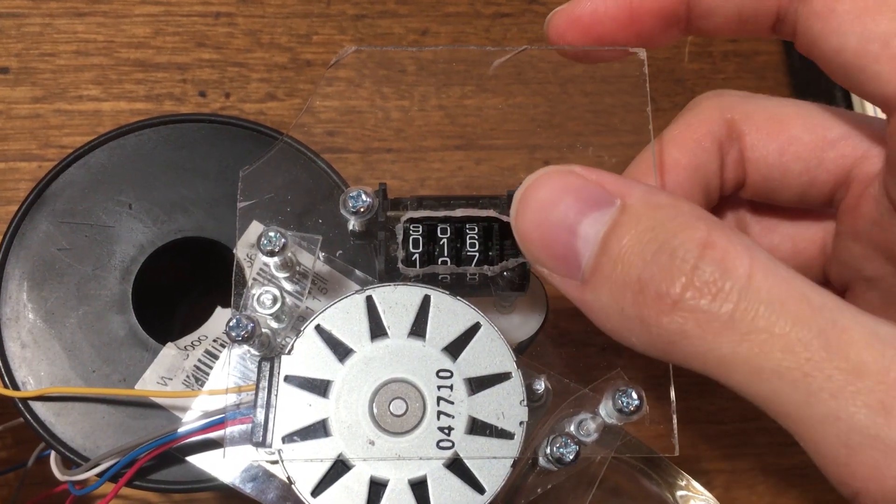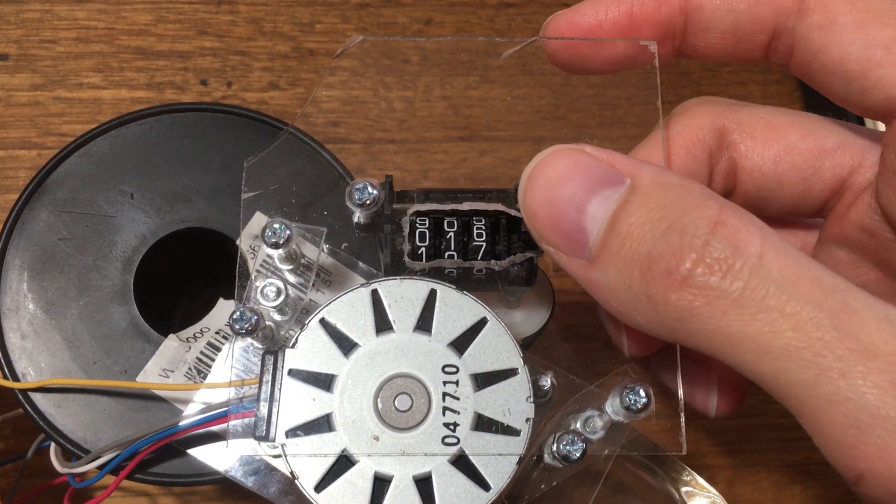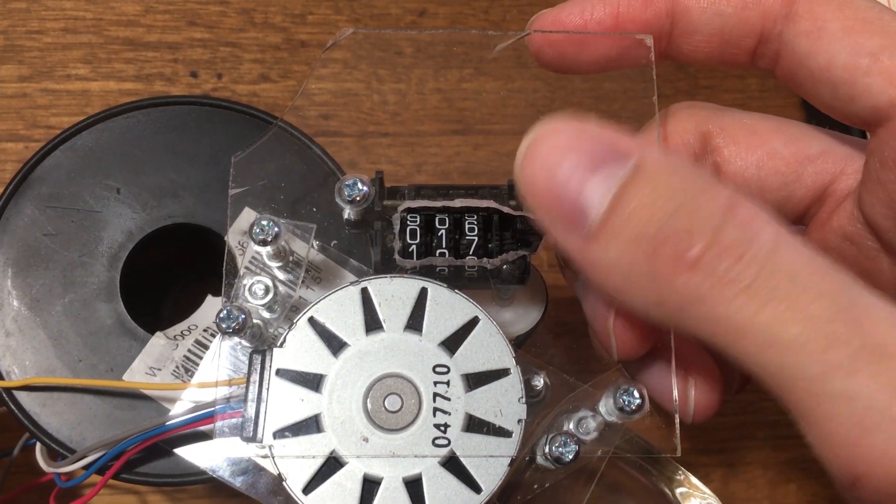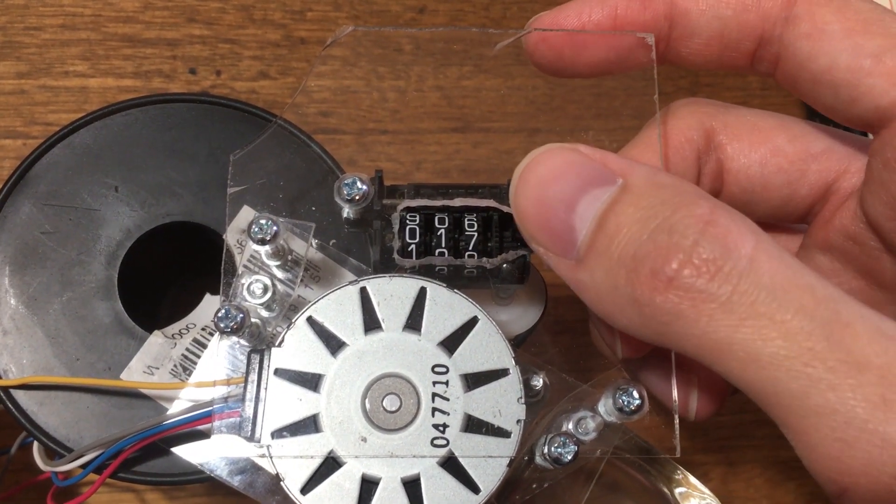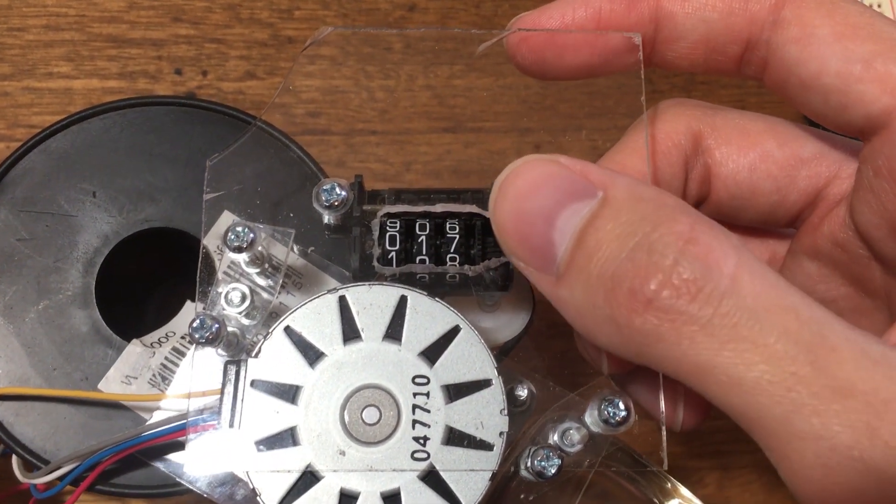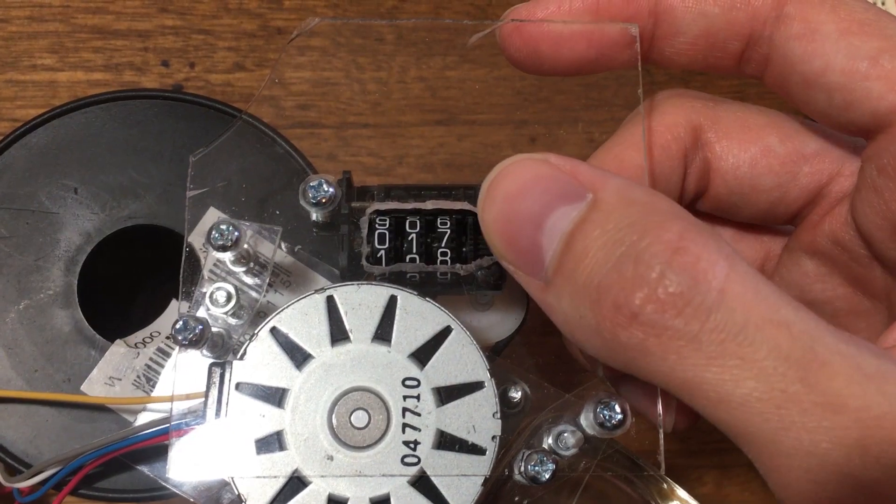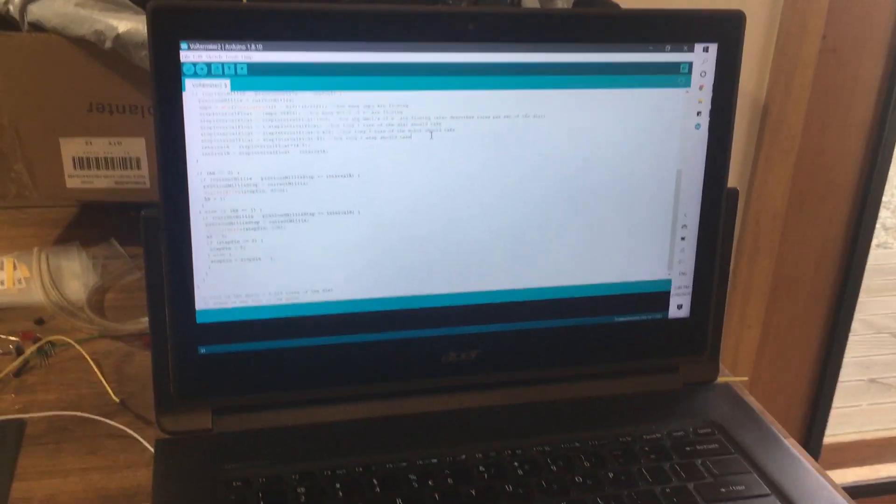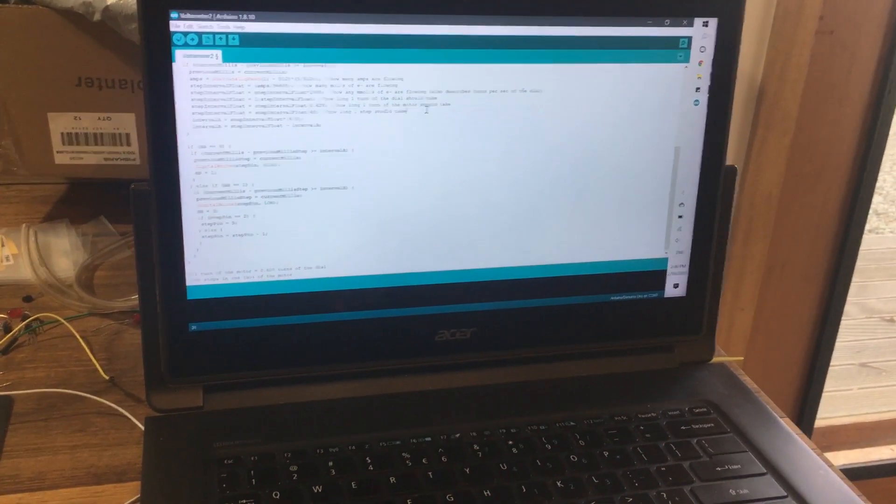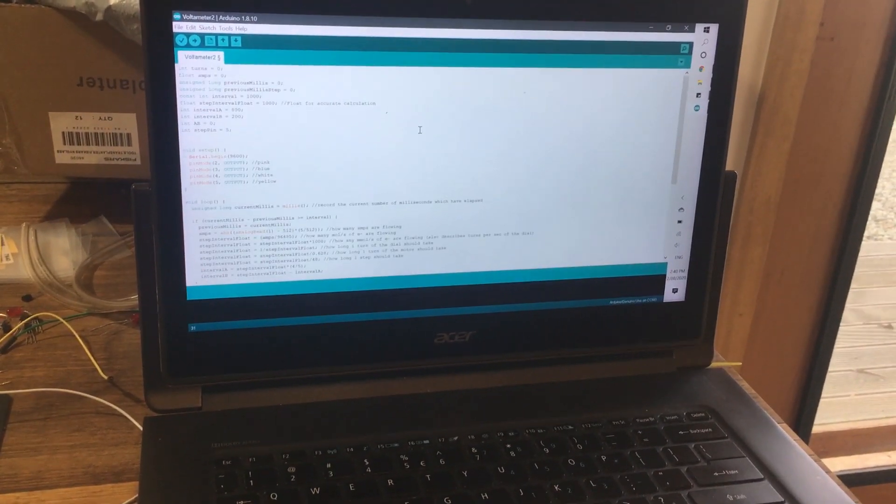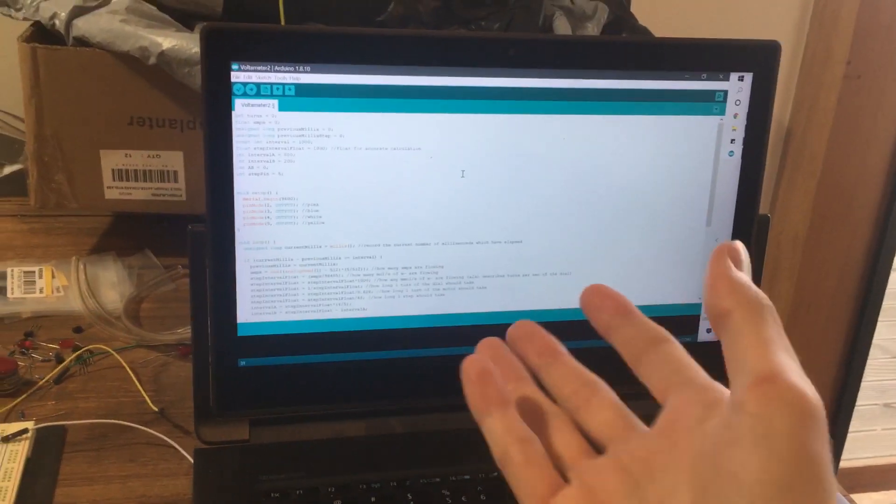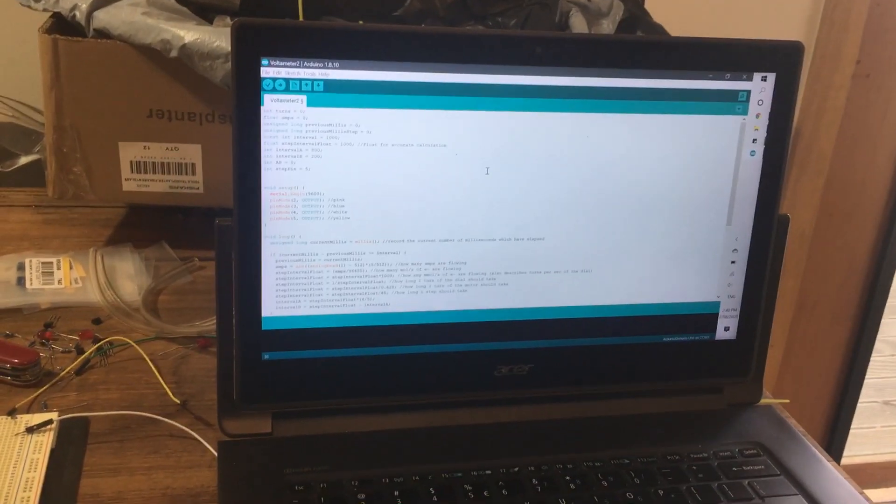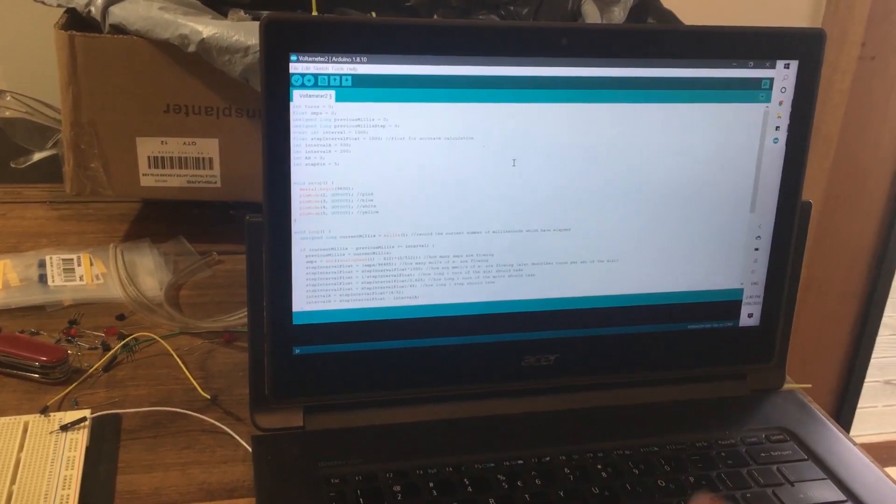We can also reset the device with this button right here while it's in motion, which is pretty cool. I won't go into too much detail as to how I've done my Arduino code here, which I've just finished.